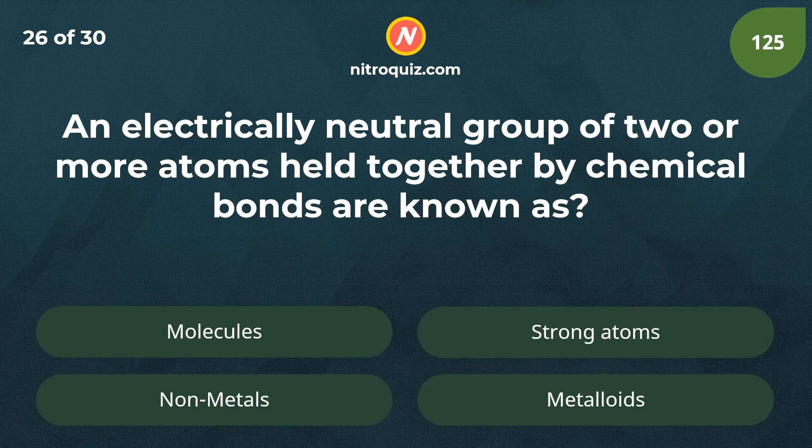An electrically neutral group of two or more atoms held together by chemical bonds are known as?